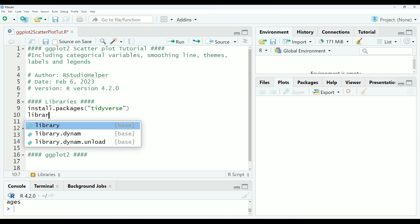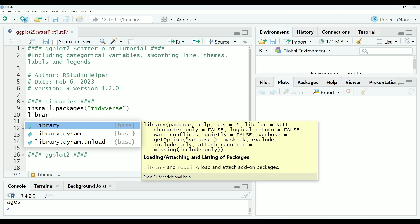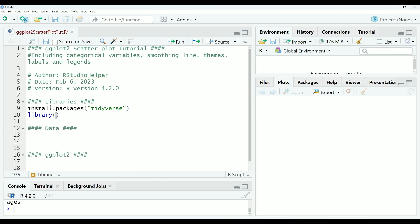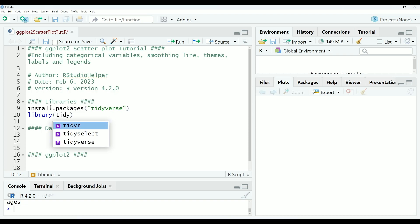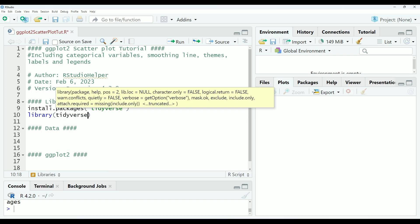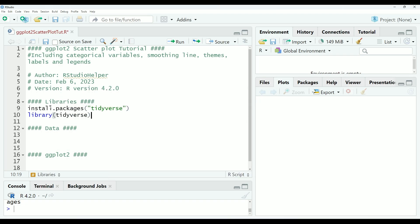Tidyverse also includes a compilation of many other packages that are very useful for data analysis and manipulation, and I would recommend that many users would probably benefit from using the whole suite of Tidyverse packages as well. Loading Tidyverse loads ggplot2 as well, so there's no need to do this twice. Further documentation on Tidyverse is available at the link in the description below.